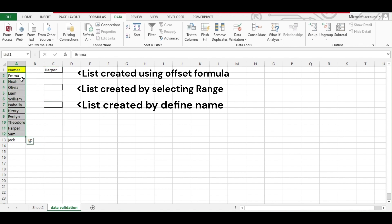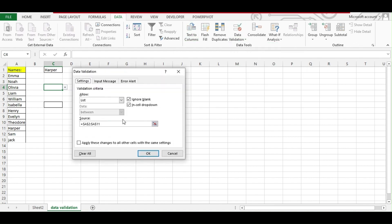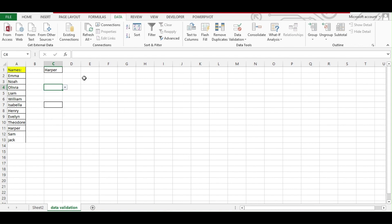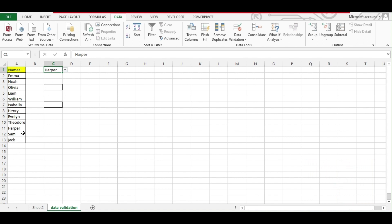It will not update because the list has been named only for that range. If you go beyond this range, the name will not cover it. This one was created by just selecting the range; that one was created by defining a name. You can always go and change the range manually to get the additional data, but to avoid this, we want a formula that should automatically read everything whenever we add data, so we don't have to amend our range every time.